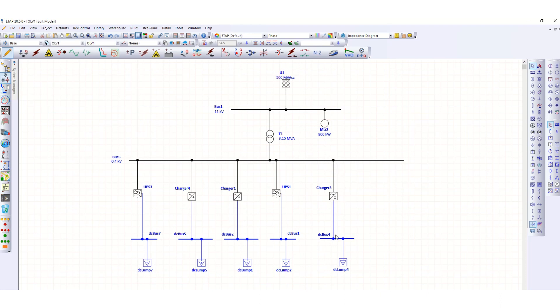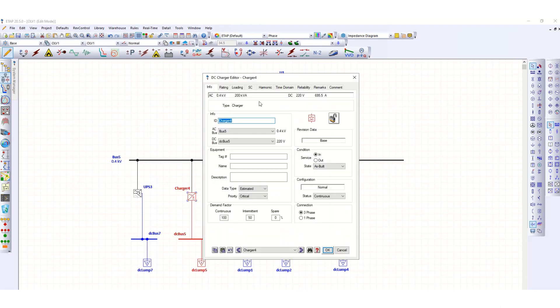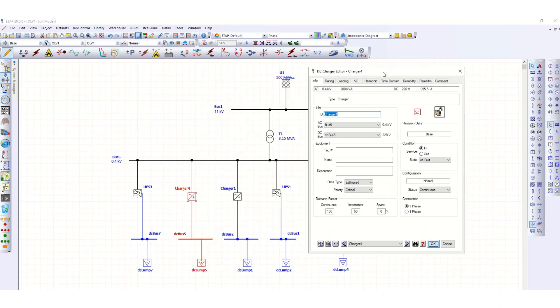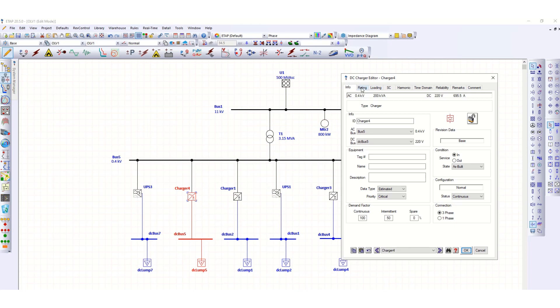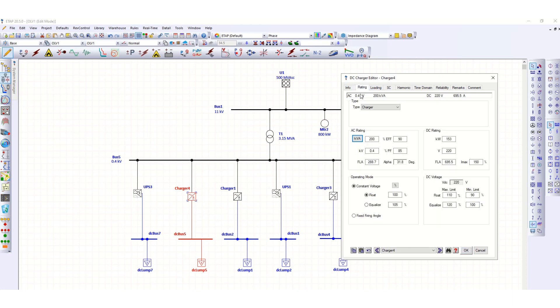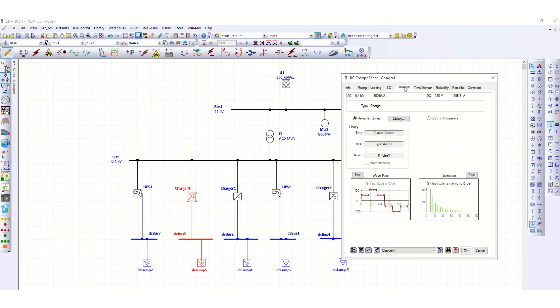If you see here, this charger, just double click here, go to the rating page. For rating, I have considered 200 kVA rating. Now click on the harmonic tab.